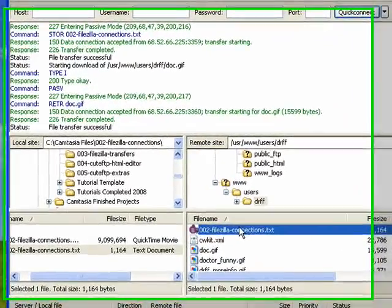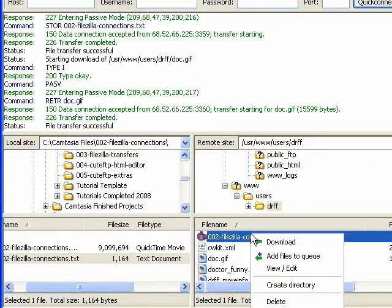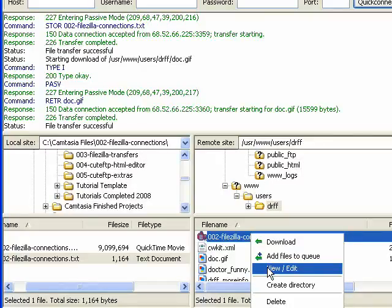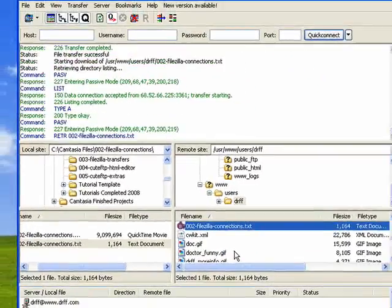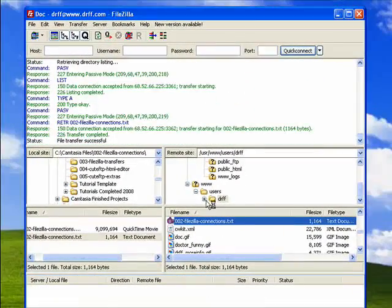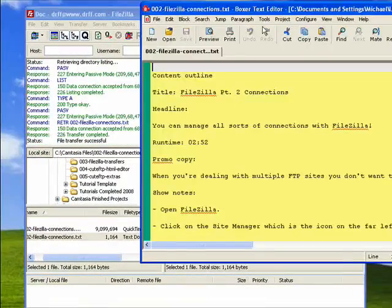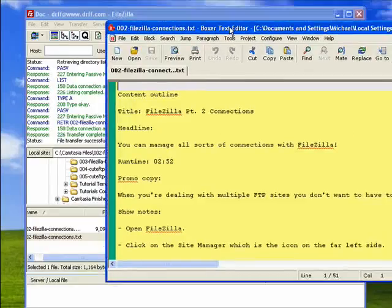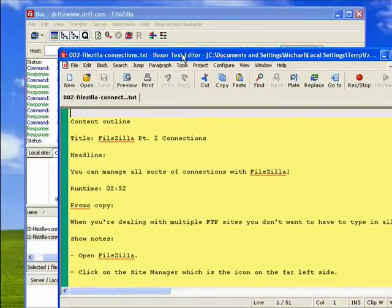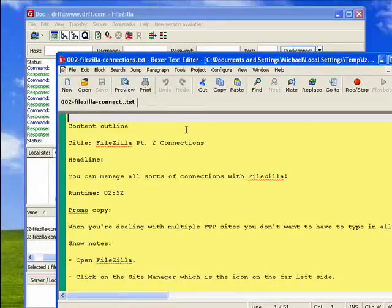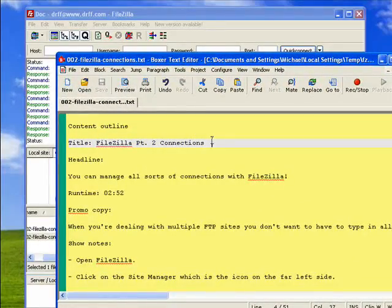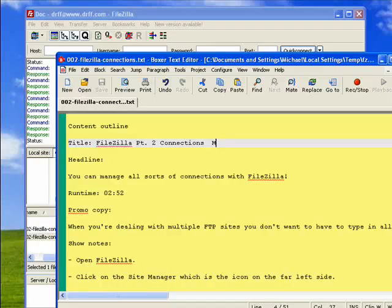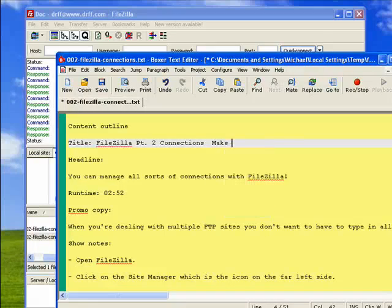Now, here's a text file. I can say View Edit, and it will bring the file up in my default editor so that I can sit here and edit it, make changes.